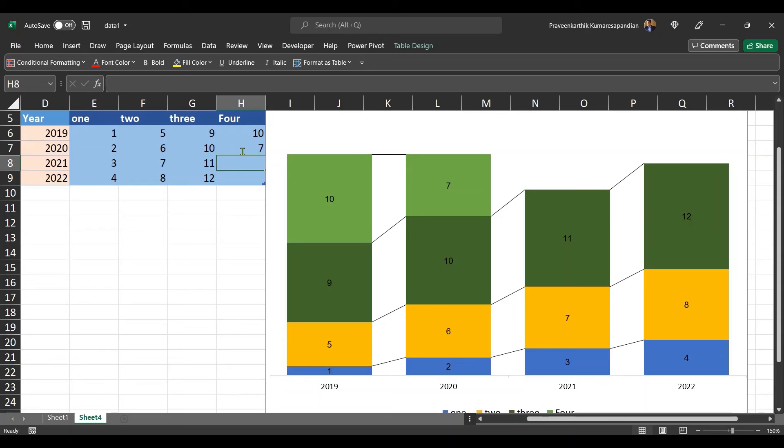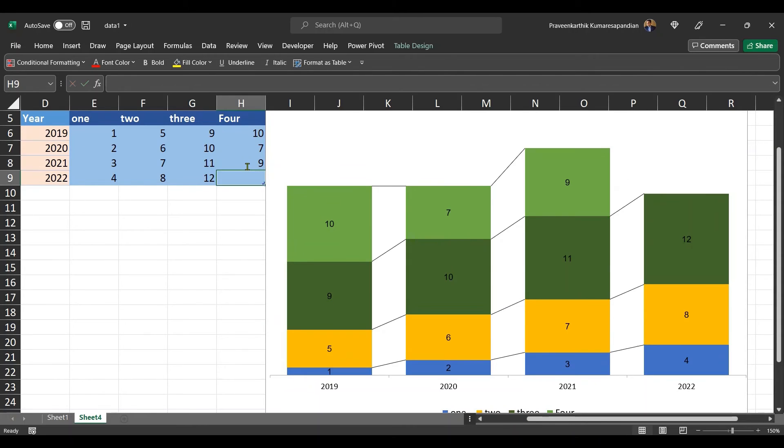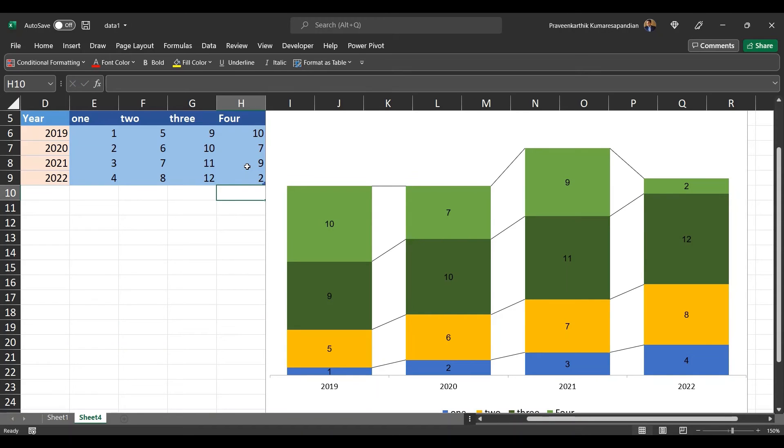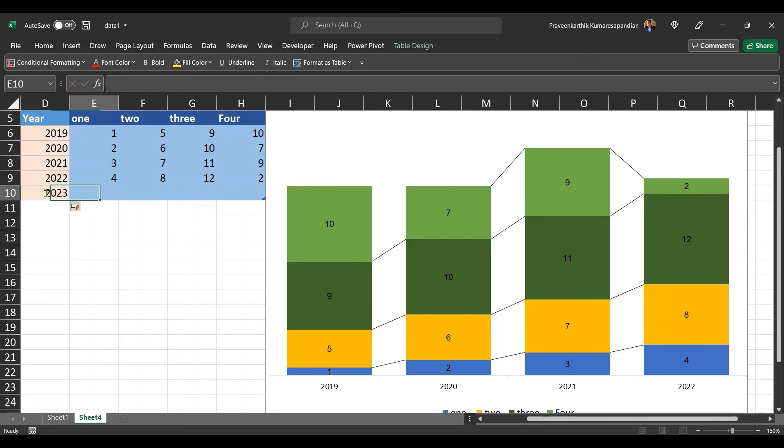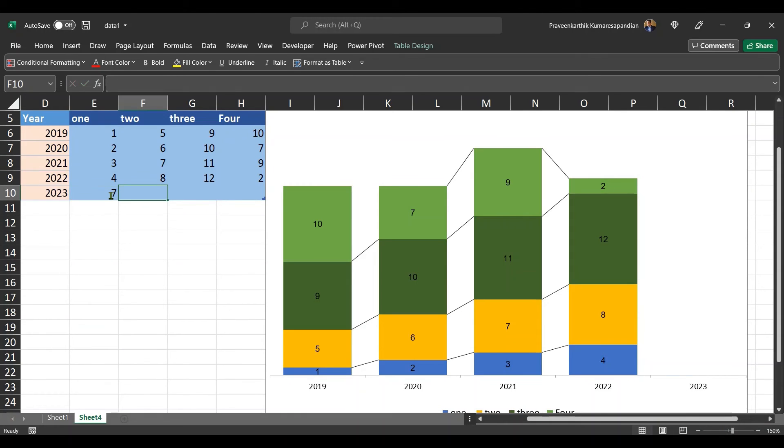Perfect. It is working on the column-wise. Now let's try adding a new data on row-wise as well. Perfect, I got a new value in the x-axis. Now let's try adding values here.